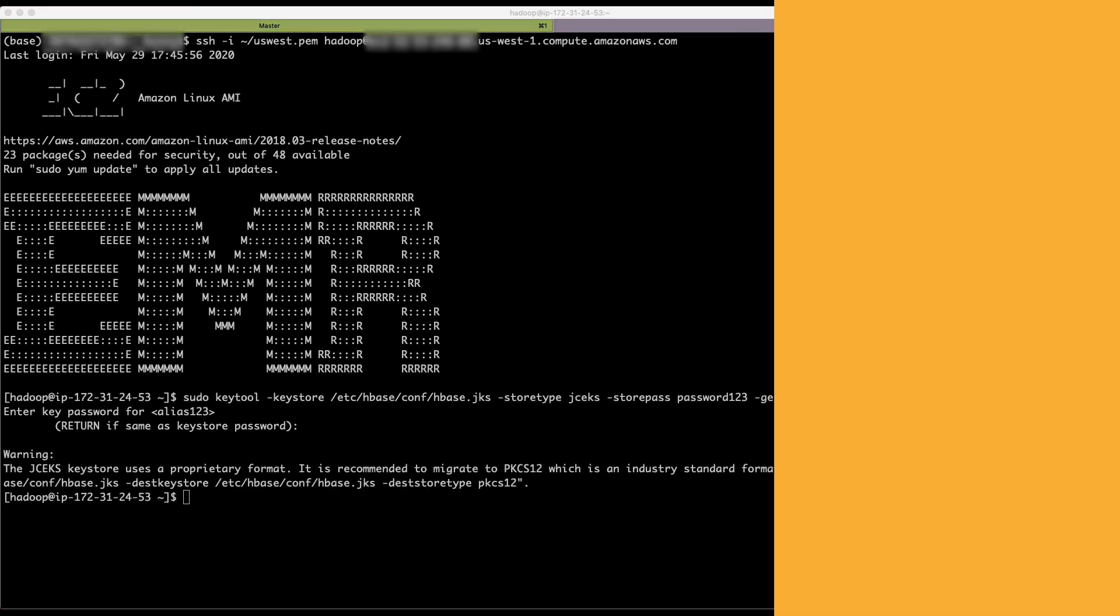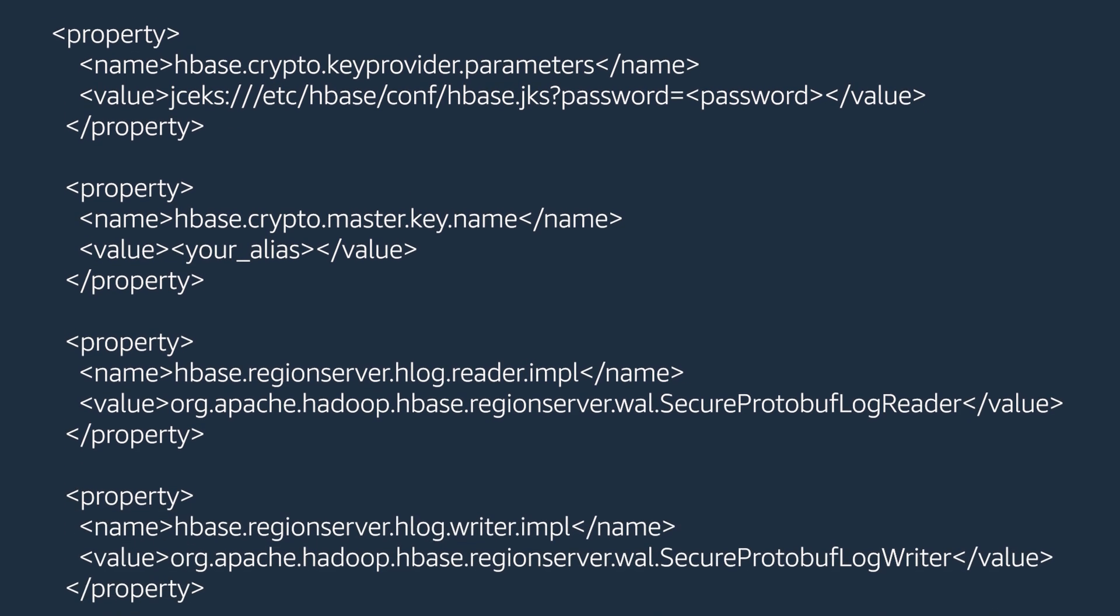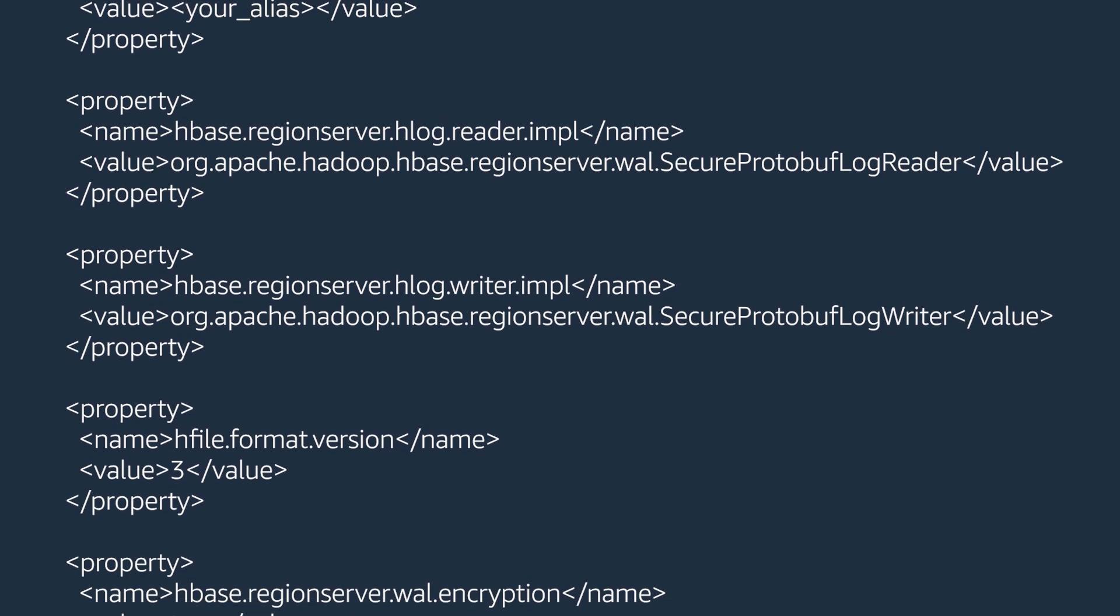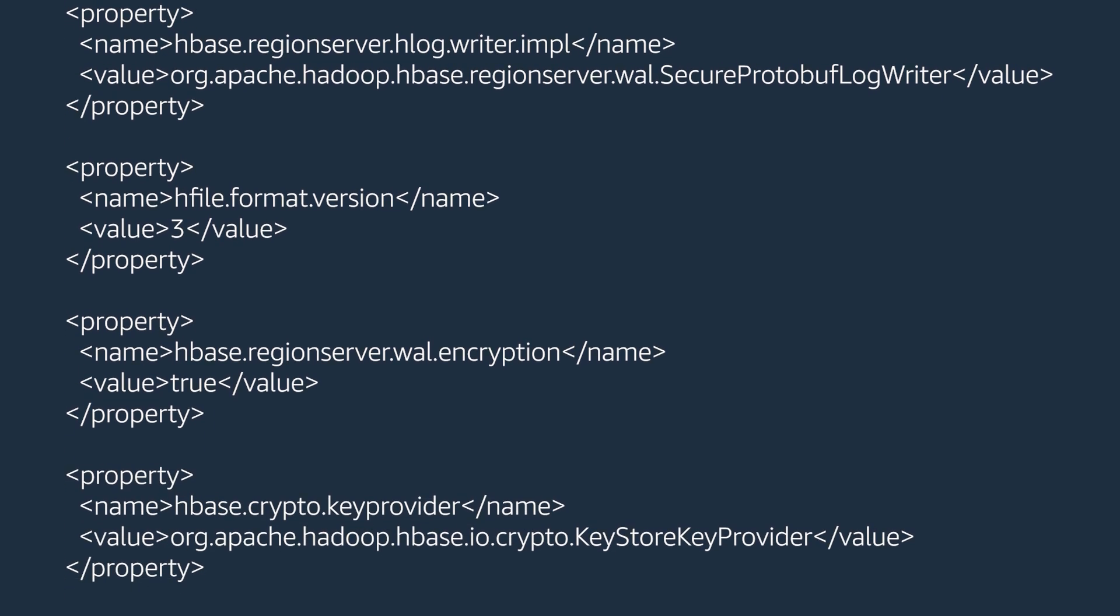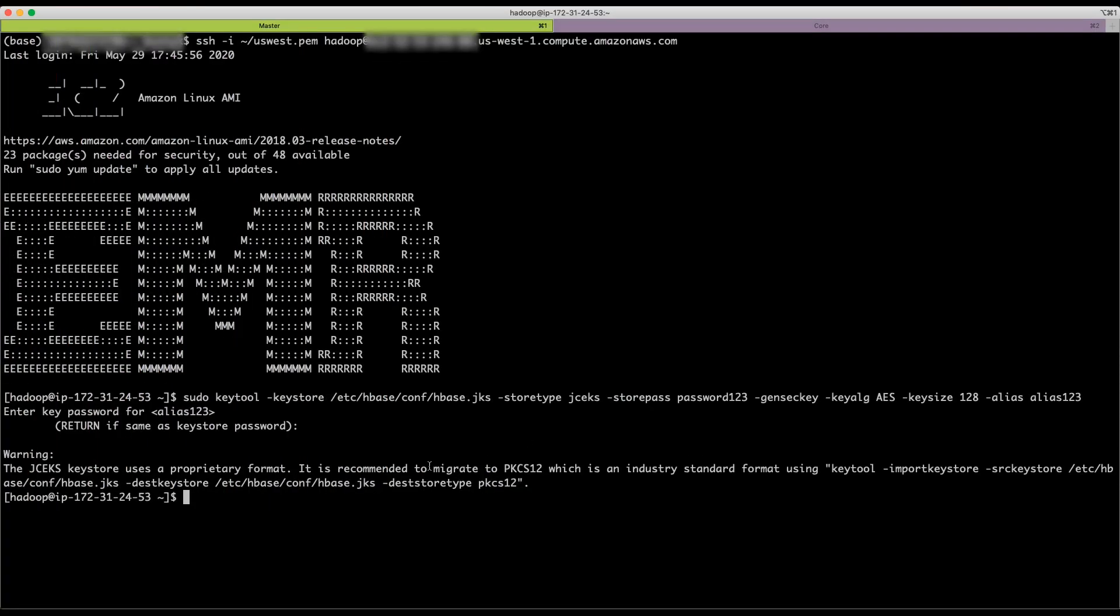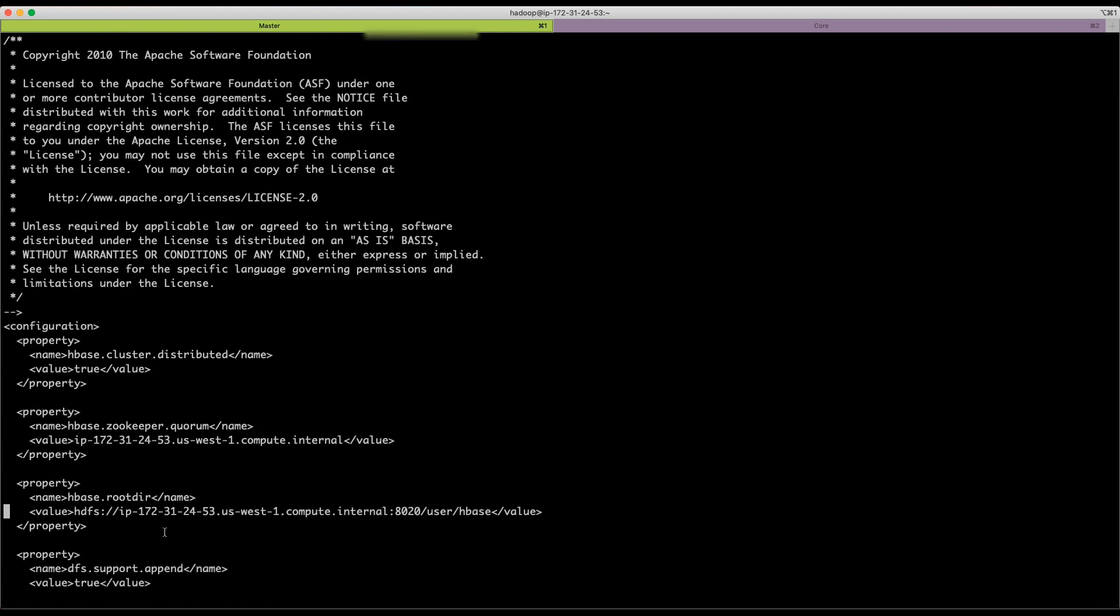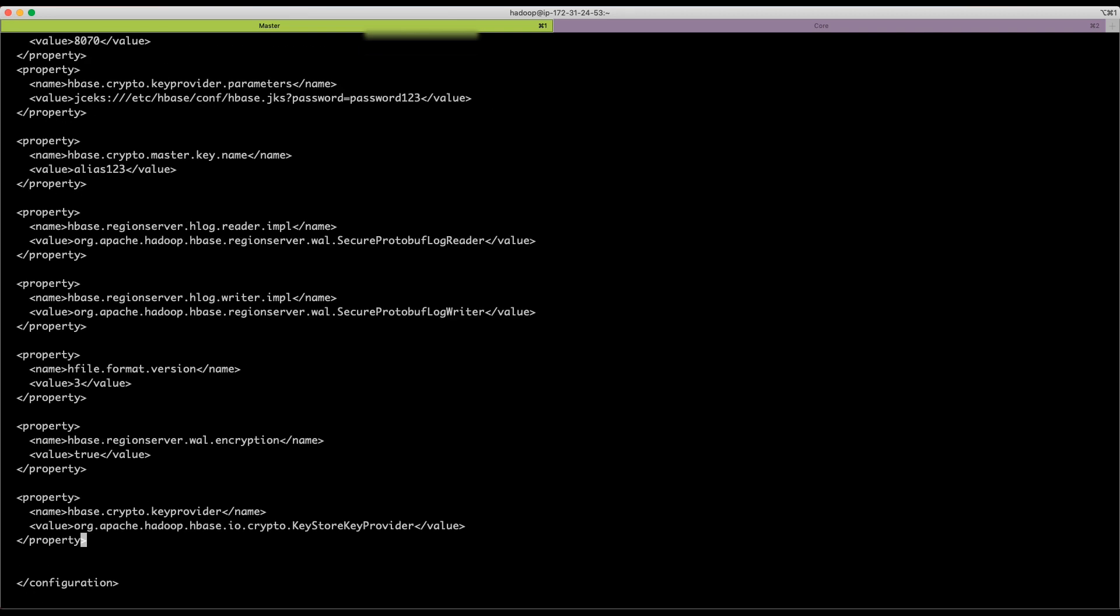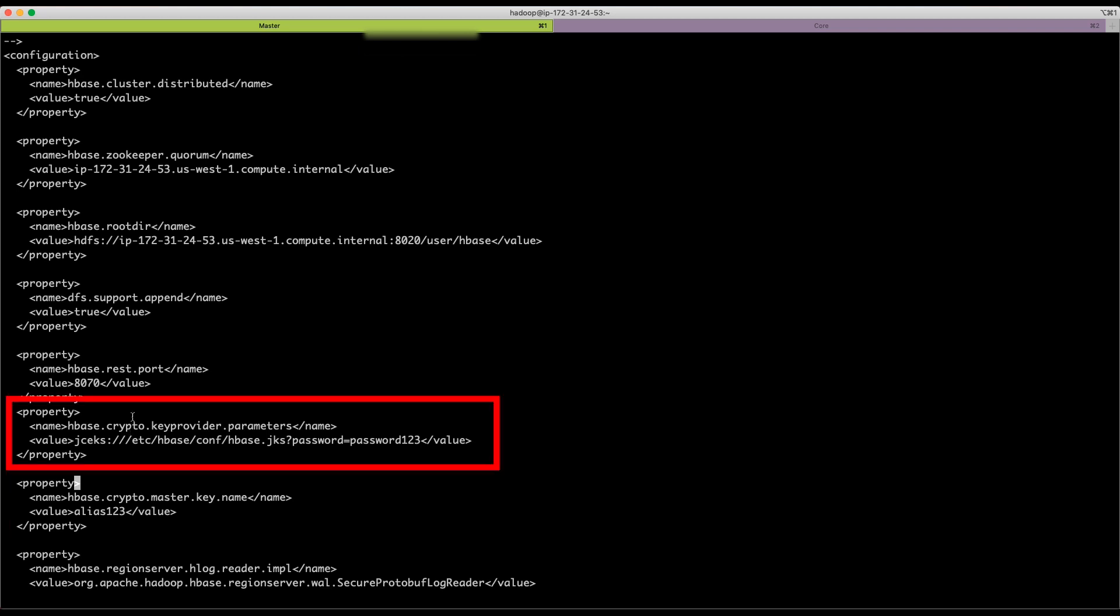Then add these properties in HBase site.xml on each node of EMR cluster. The property HBase.crypto.master.key.name is where you specify the alias. The property HBase.crypto.keyprovider.parameters is where you provide the path to HBase.jks.